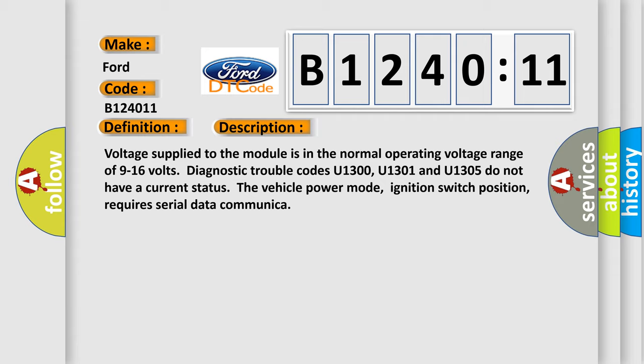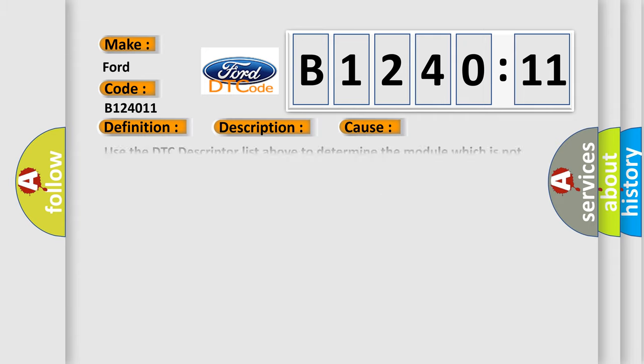Voltage supply to the module is in the normal operating voltage range of 9 to 16 volts. Diagnostic trouble codes U1300, U1301, and U1305 do not have a current status. The vehicle power mode, ignition switch position, requires serial data communication.